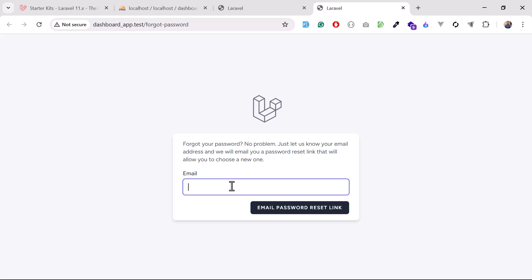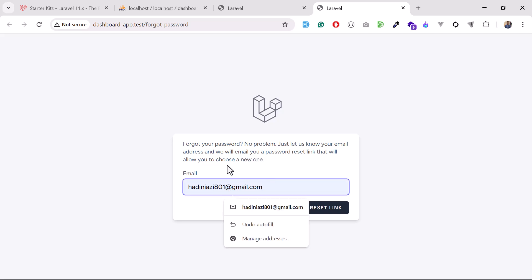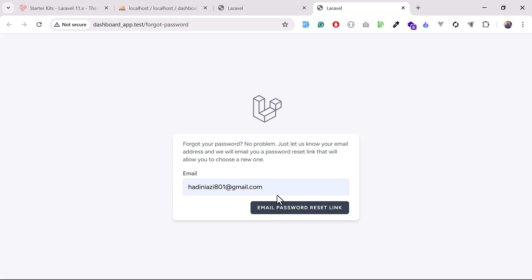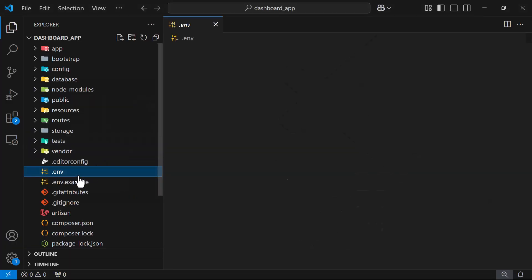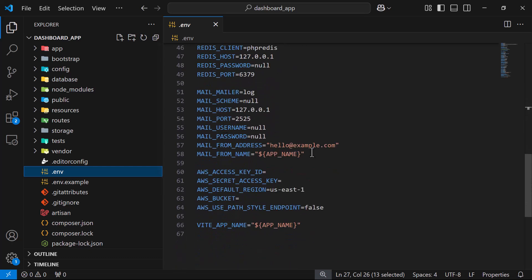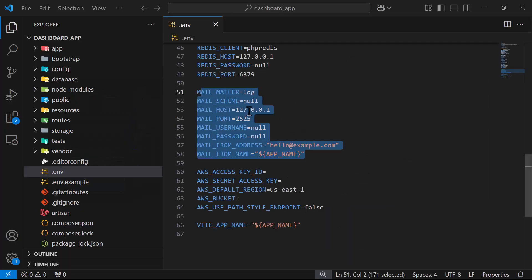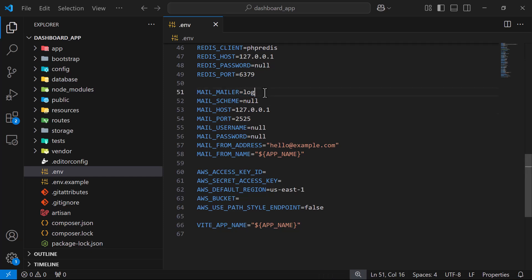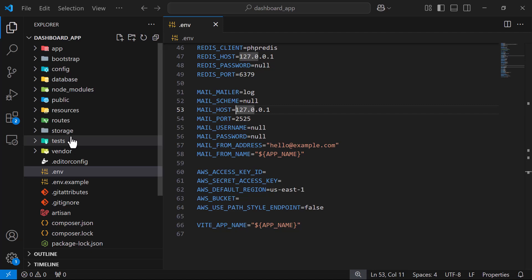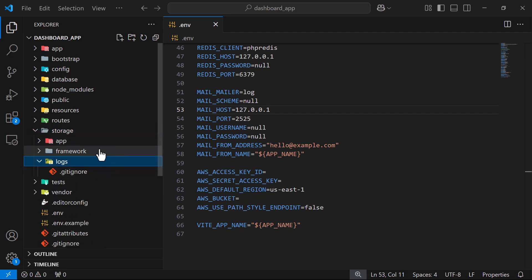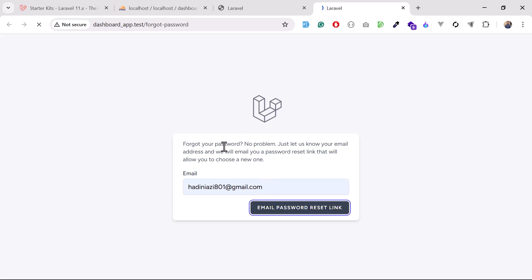There's also a forgot password functionality for users who don't remember their password. When you click on it, it sends a reset email — make sure to set up your email details in the .env file. Otherwise, by default it uses the log driver, so it won't actually send an email but will write it to the log.